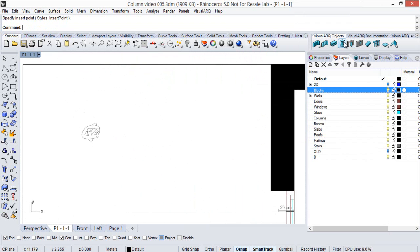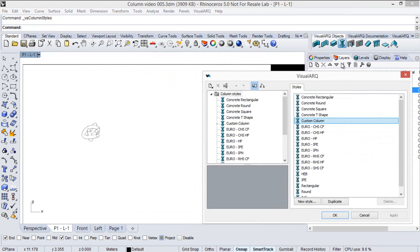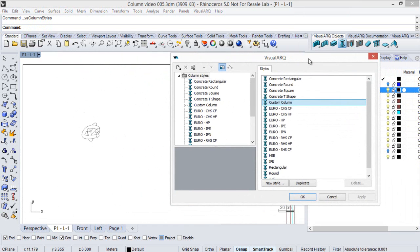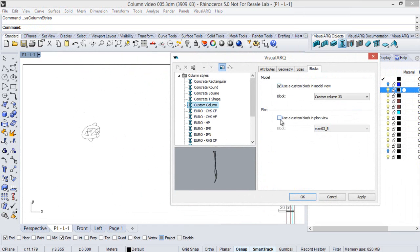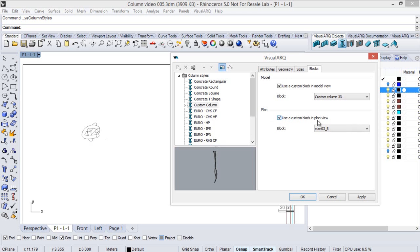But if I select the 2D representation of the block we created before, this real section will be replaced by the block we created.